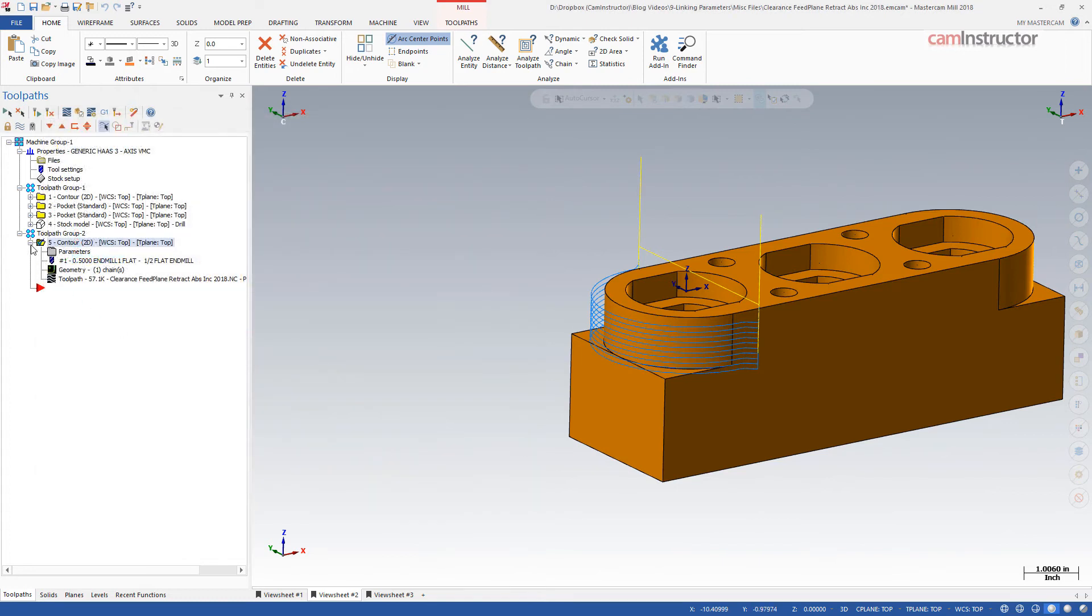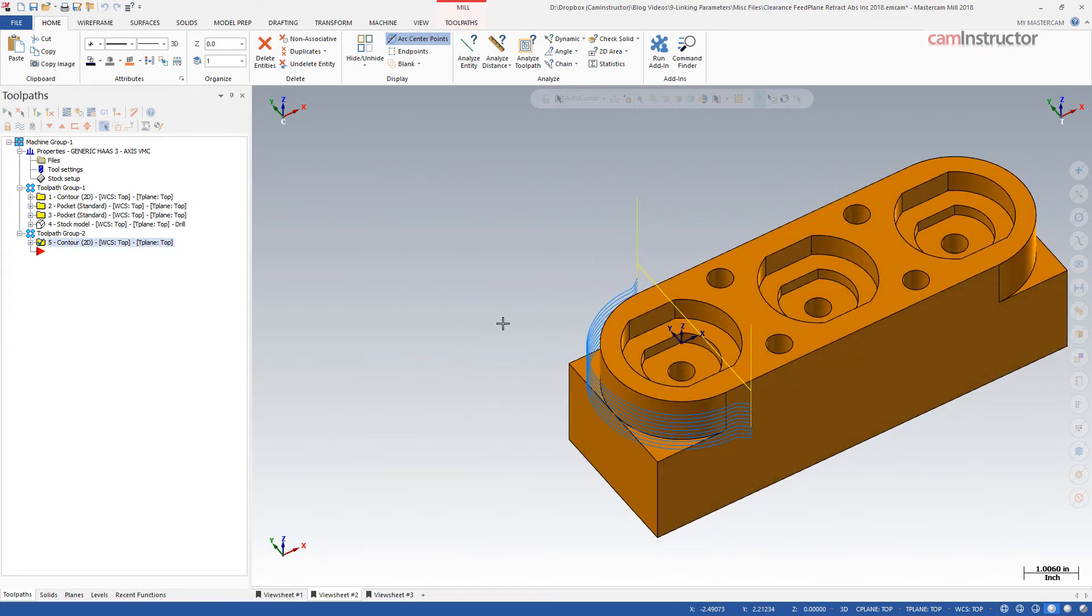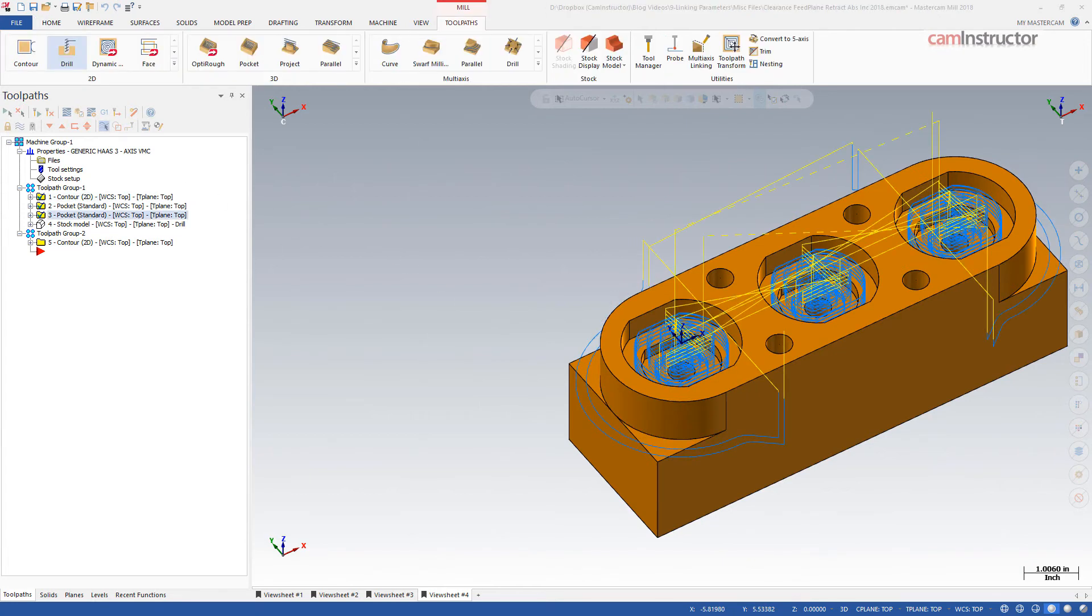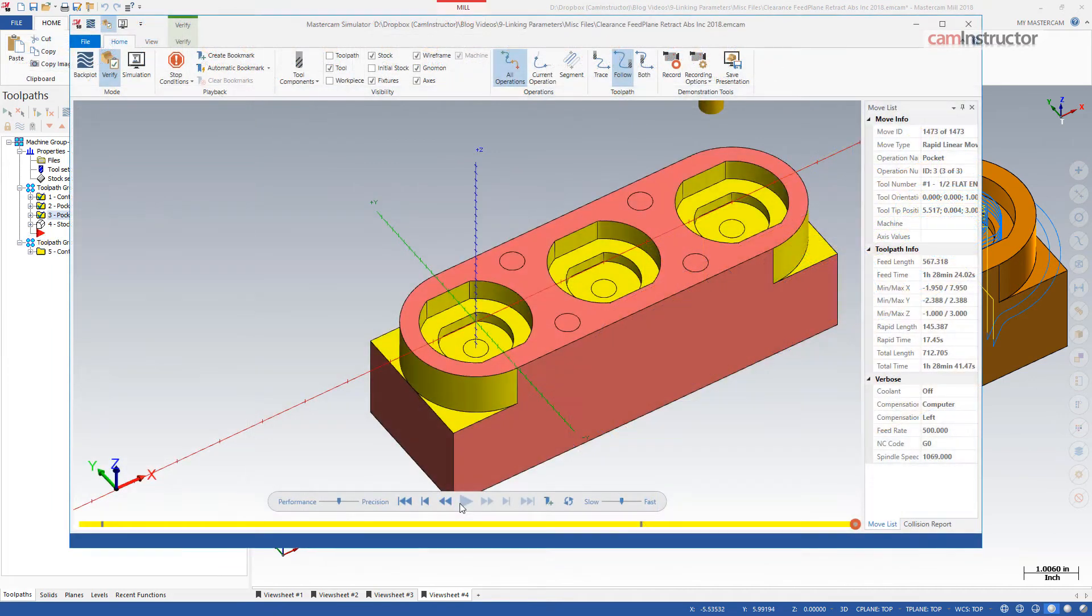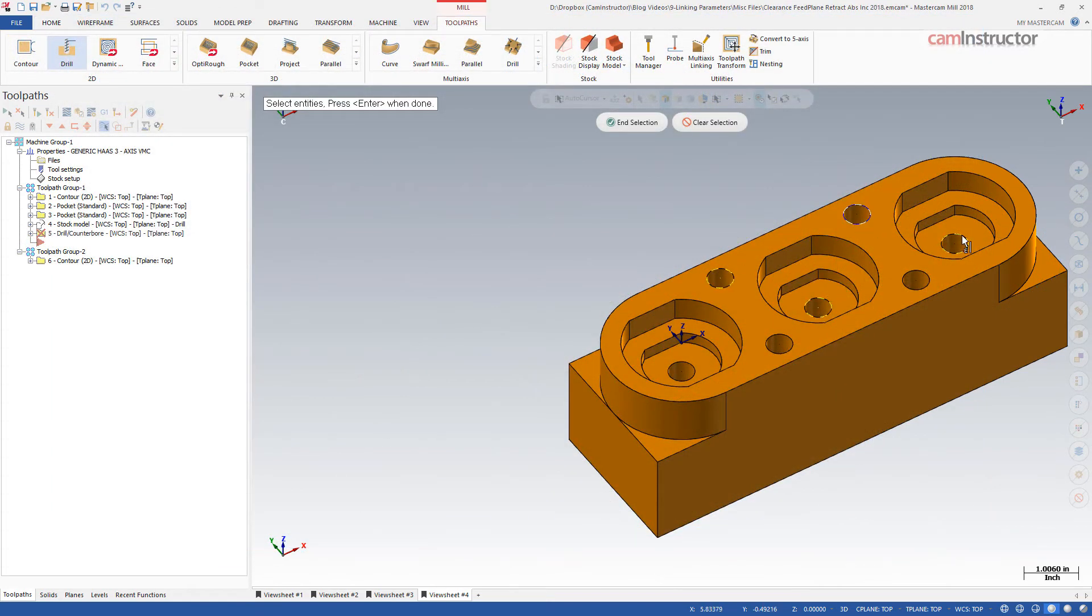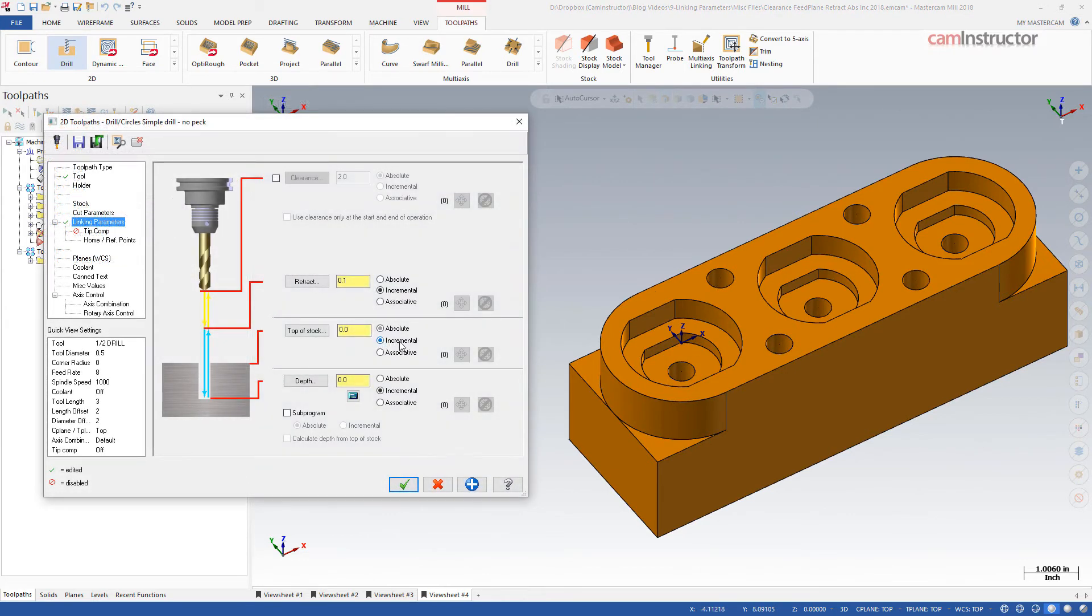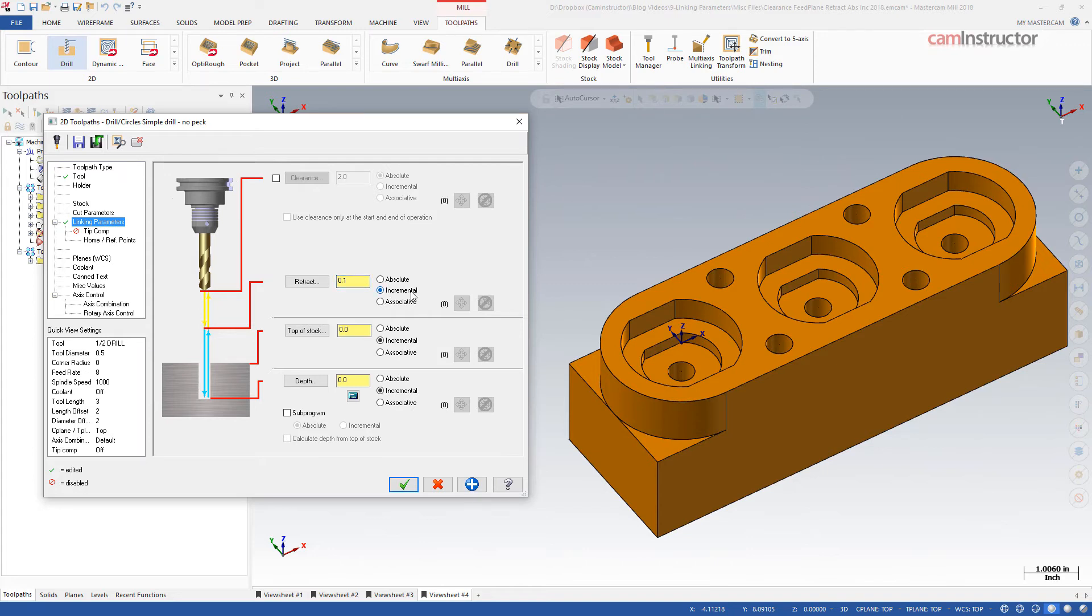However, there are situations in which using an incremental retract can be very useful. On this part, there are holes on different Z levels that need drilling. The features have been all machine previous, so conventional retracts would result in excessive air cutting for the three holes located at the bottom of the pockets. I have selected the geometry for the holes at the top of each hole in Z. Setting the top of stock in the operation to an incremental value allows the position to be relative to the chain geometry's Z location. Remembering that an incremental retract is relative to the top of stock, and all of our current top of stock is relative to the chain geometry's Z level, we can reduce the air cutting for this operation.